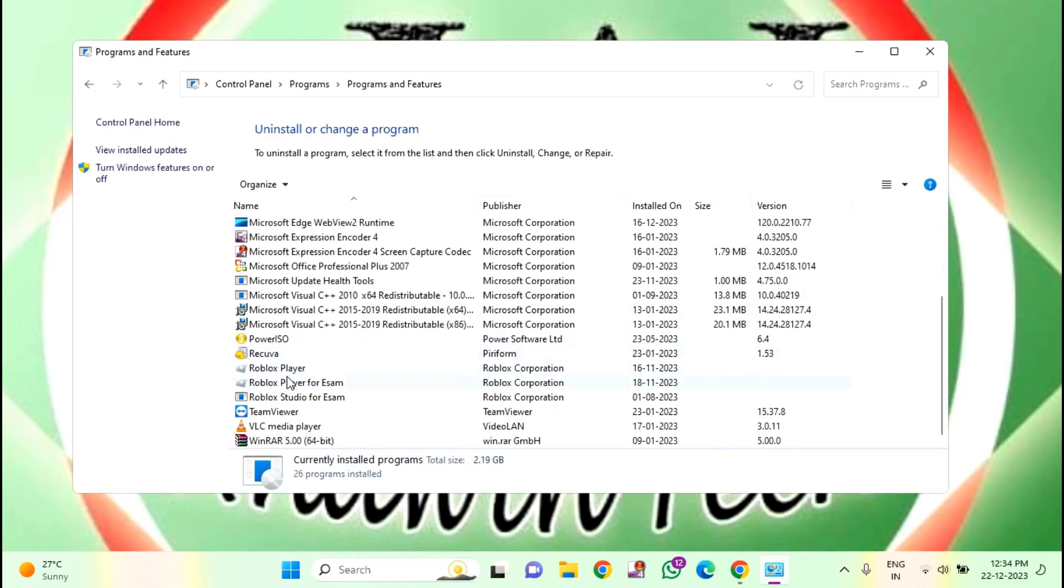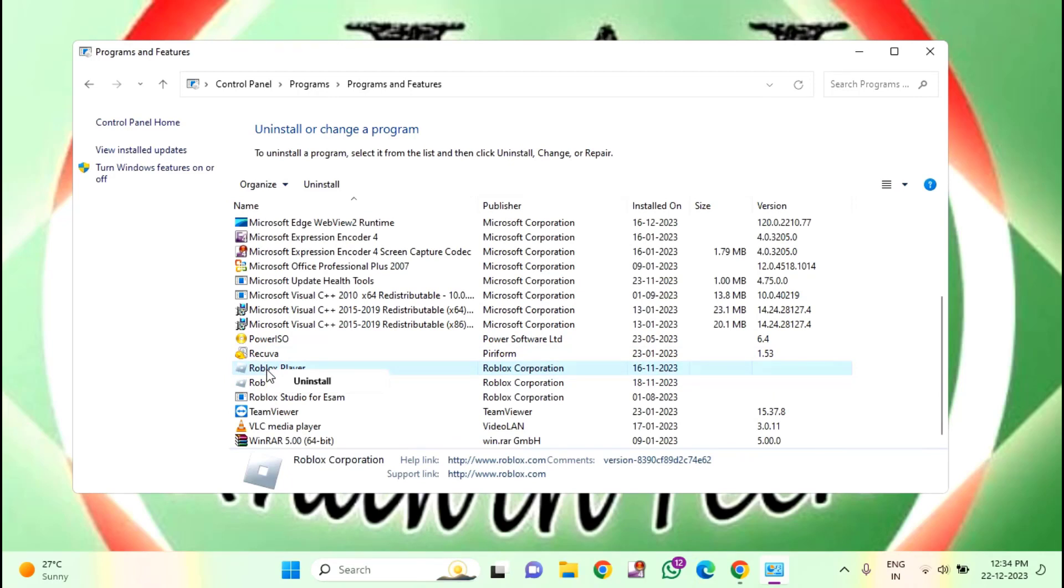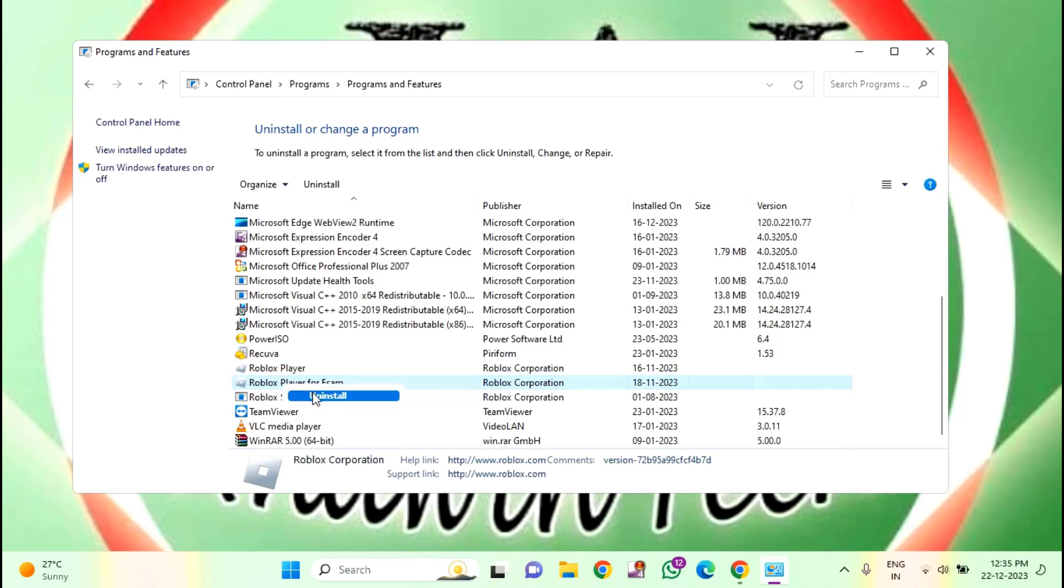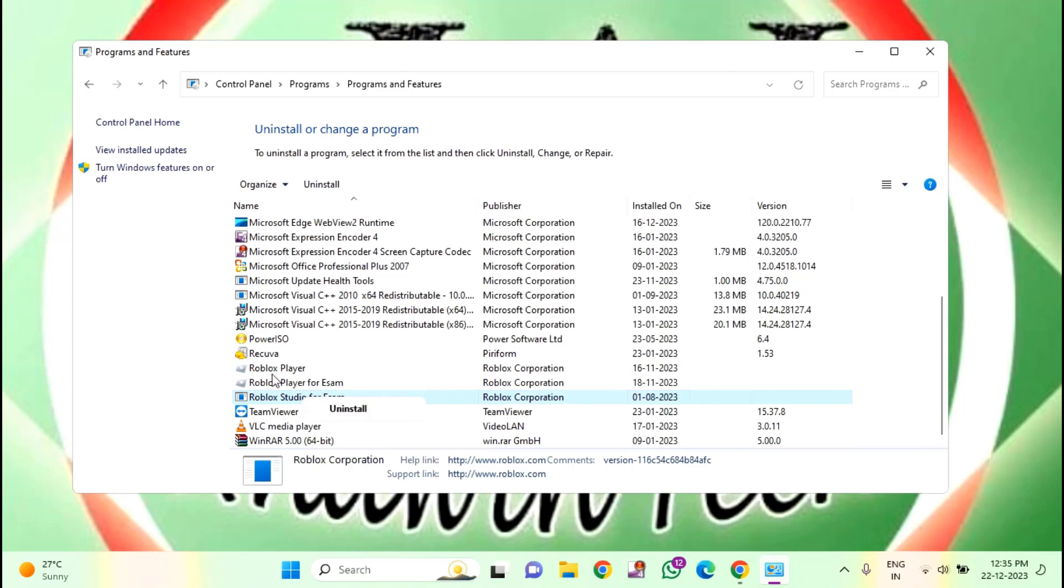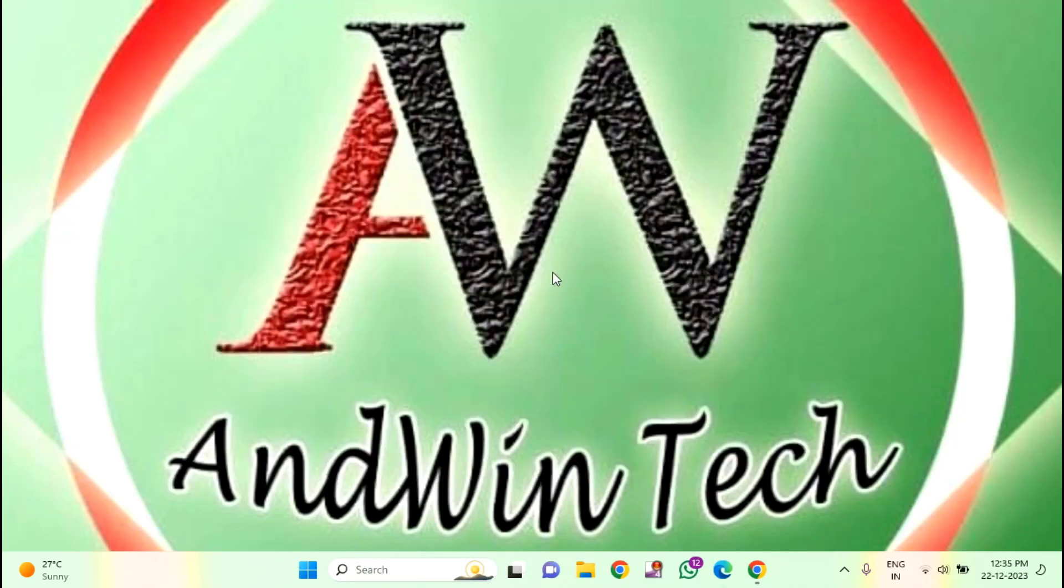Here you need to find Roblox. You can see Roblox player. Right click and uninstall. Here you will find another Roblox player option. Right click and uninstall. Here you can see Roblox studio. Right click and uninstall. You have to uninstall all of this. Then close this window.